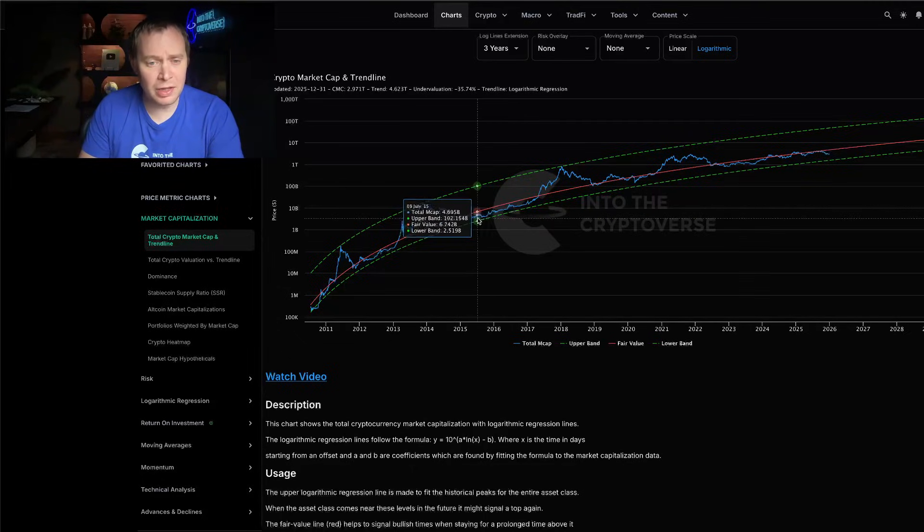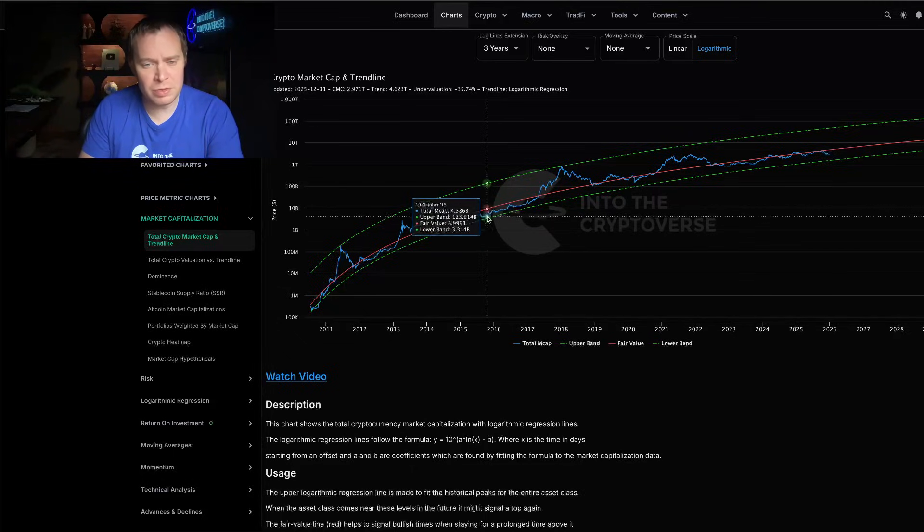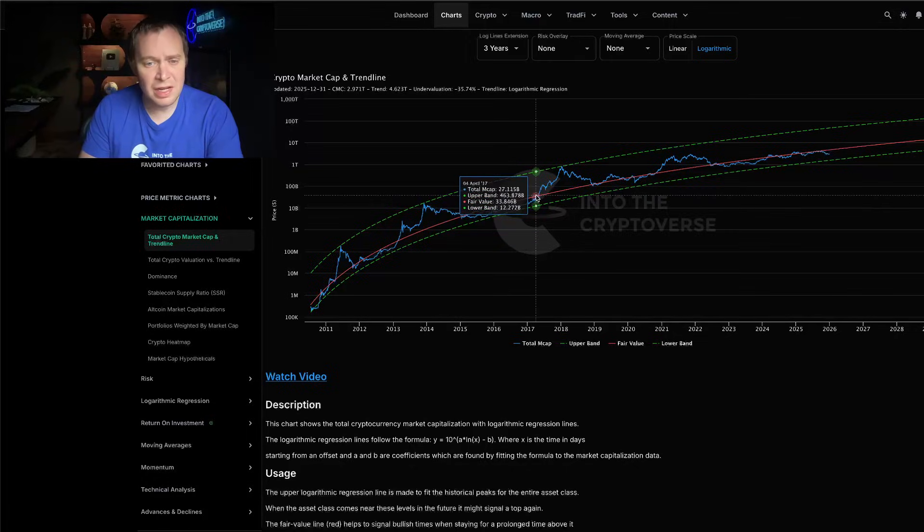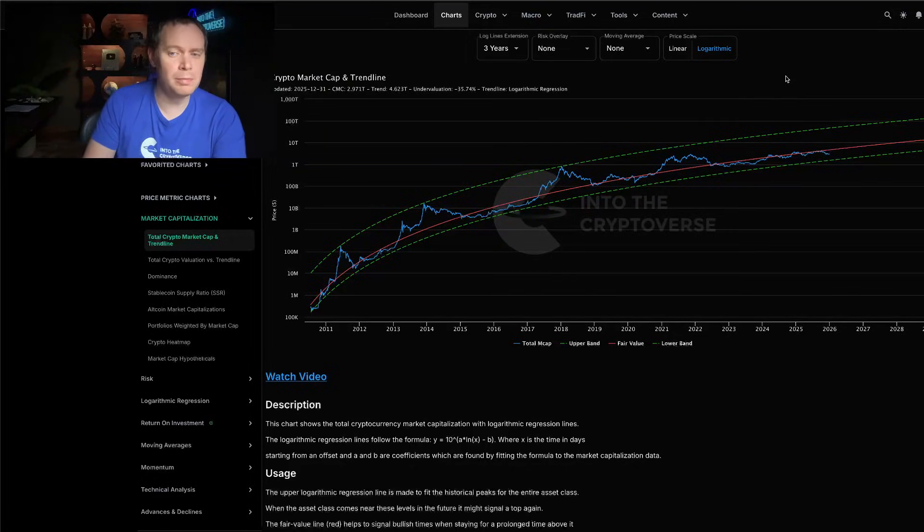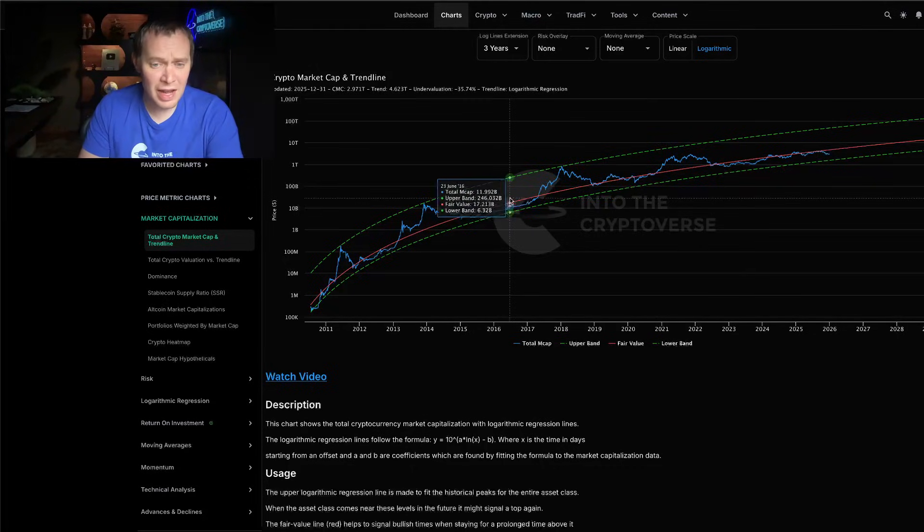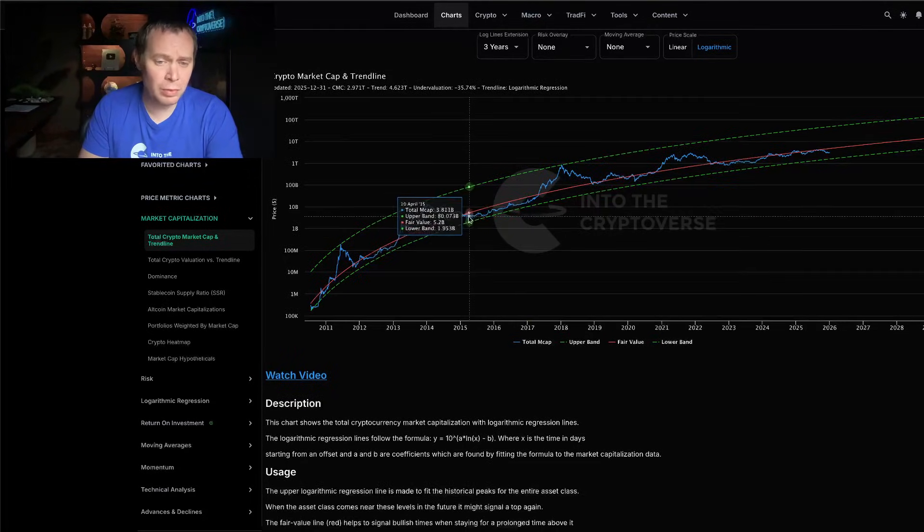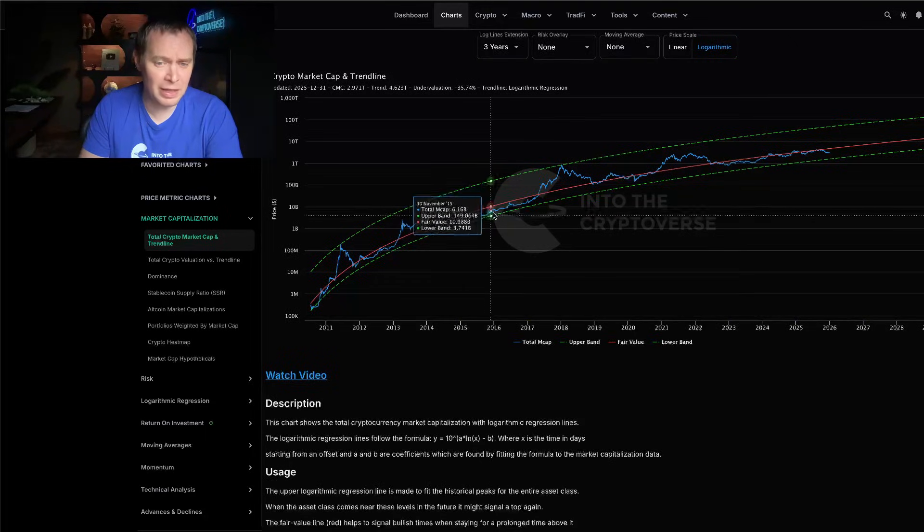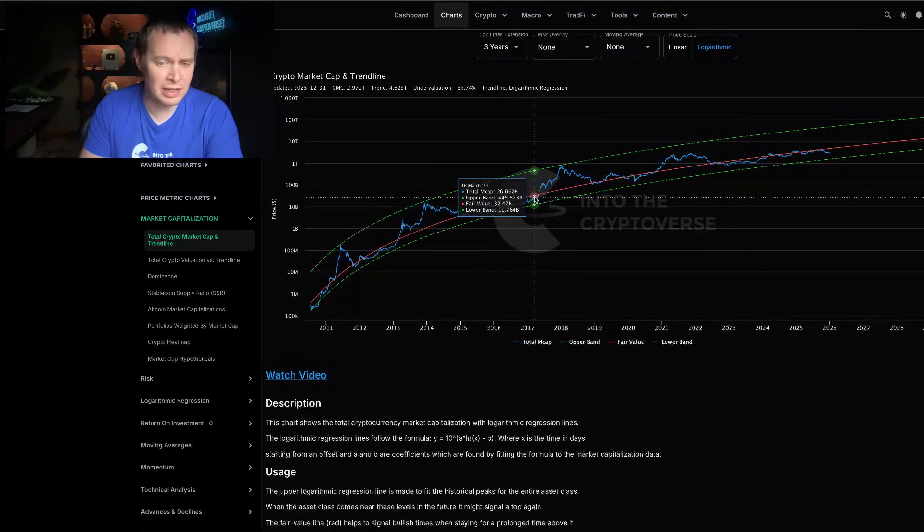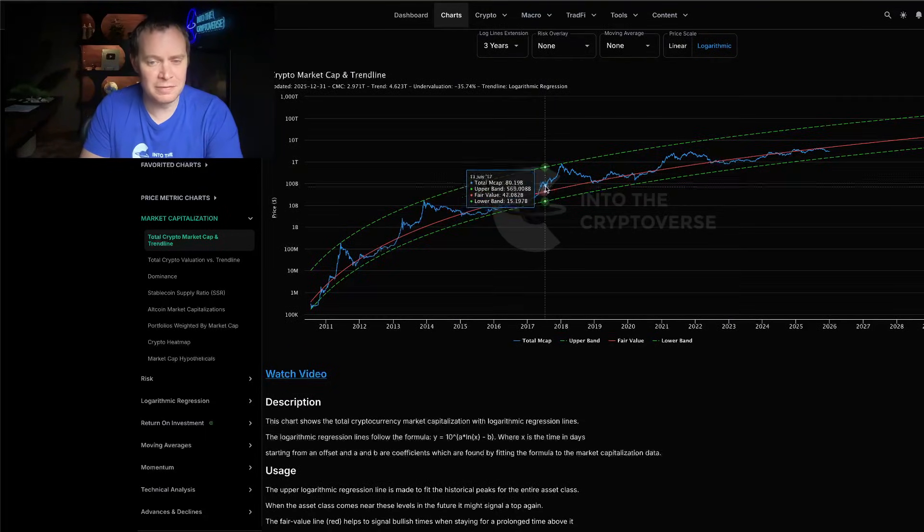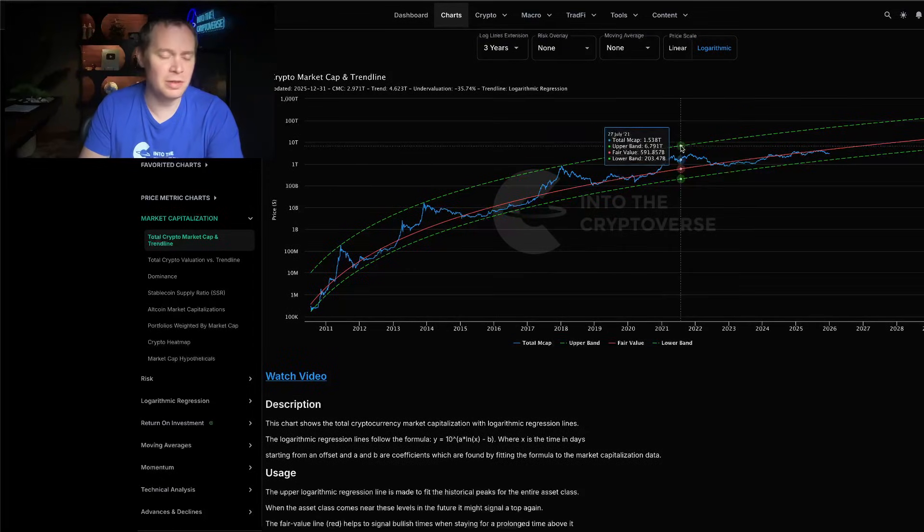In the next cycle it was mostly Bitcoin-driven through 2015 and 2016, and then once we got into 2017, that's when many of you will probably remember the altcoin season of 2017 where we had the ICO craze. So what started off as a Bitcoin-led bull market, Bitcoin then handed it off to the altcoins.